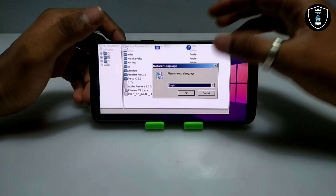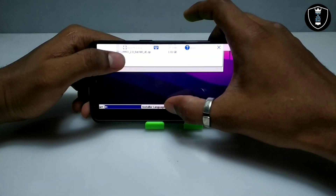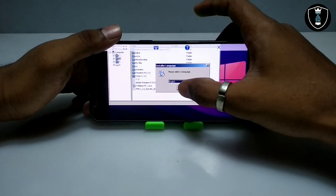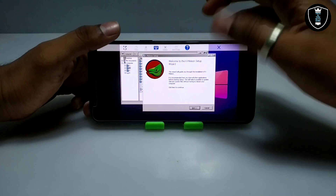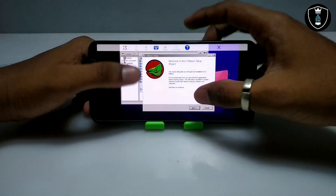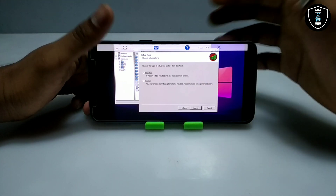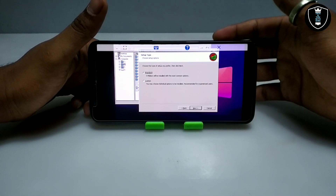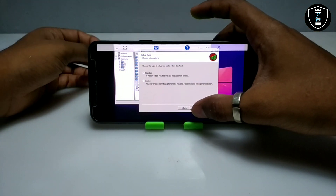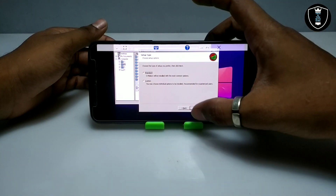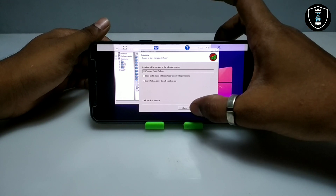As you can see, it will ask me to select the language. I have selected English and clicked OK. This is the K-Million setup. Let me click next. It will ask me to select the type — standard or custom — which components you want to install. I will select standard and click next. It will be installed in the C-drive, so let me click install.